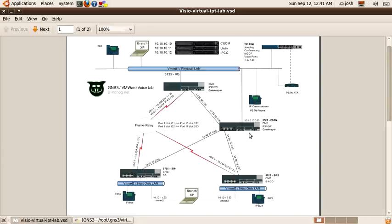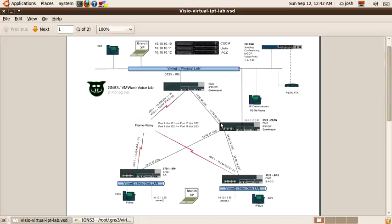Today we're going to add the PSTN router to the lab. So far we have the headquarters, branch one and branch two. This PSTN router is going to simulate the public switched telephone network as well as the internet for these branches. It will have an ethernet connection to headquarters with its own IP scheme, an ethernet connection to branch one, an ethernet connection to branch two, and to the physical local area network — my home network.